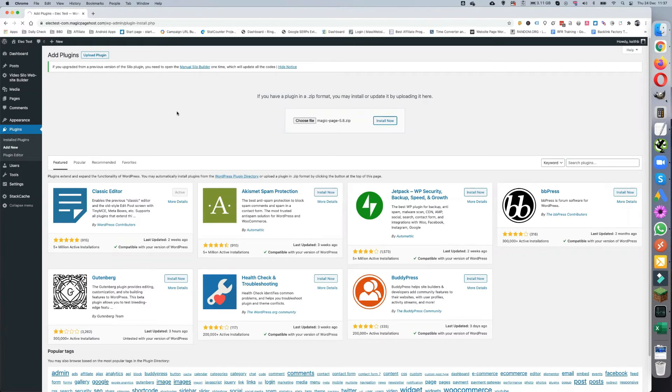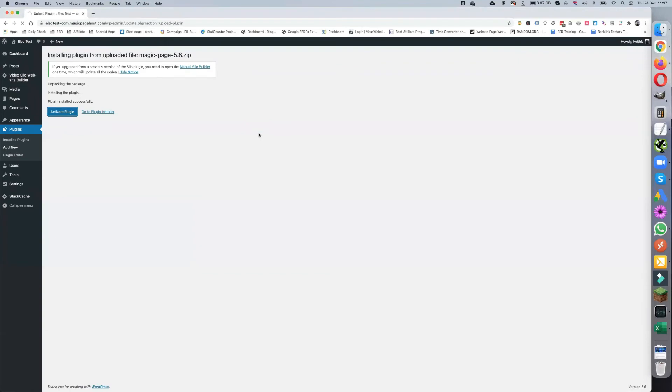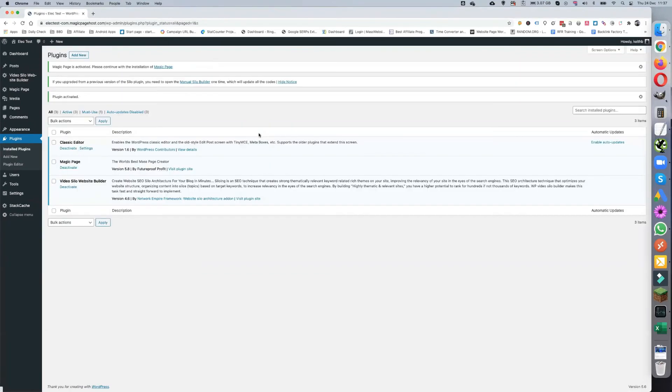There we go, activate the plugin. That now is your Magic Page plugin installed and activated.